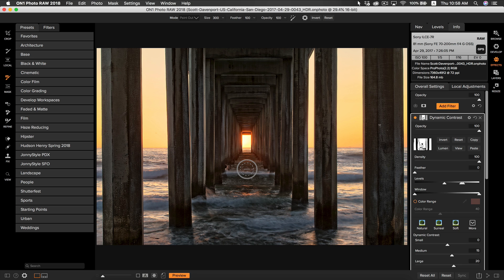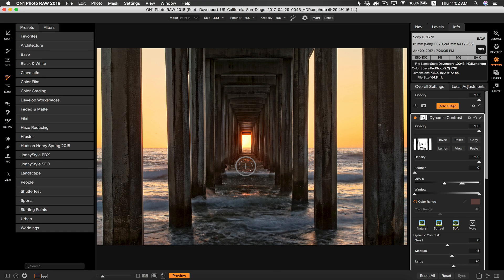Now we can refine our dynamic contrast mask. I noticed there's a little bit of contrast still on the water, so to mask that out I'm simply going to go to my masking brush, make sure it's selected, and select the paint out option. To toggle between paint out and paint in on your masking brush, hit X on your keyboard — it's going to change the sign within your masking brush to a plus or a minus. A minus is paint out, where a plus is paint in. Because I want to paint out the mask from my water, I'm going to have paint out selected, and I'll brush out the areas of contrast I don't want applied to my water.